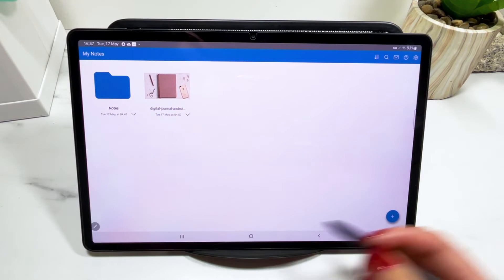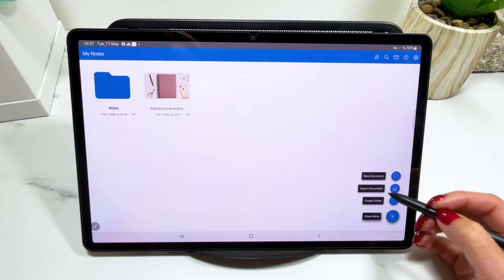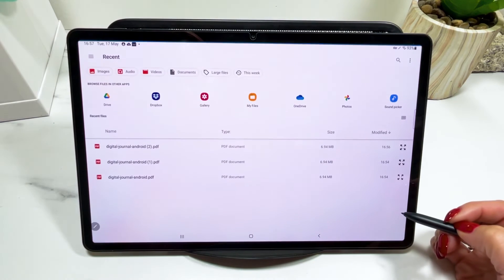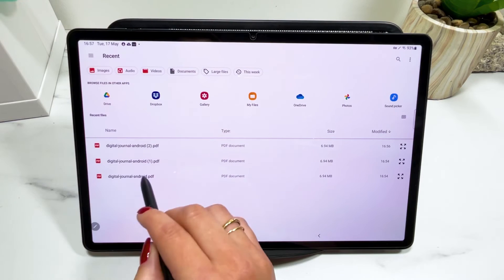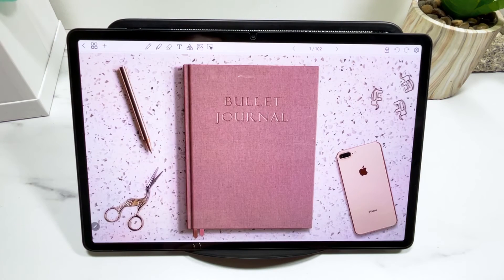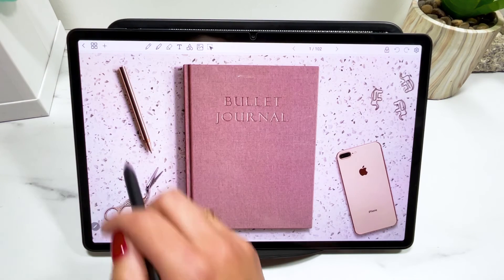Another way to import is by clicking on this plus sign, import a document, you have to find the bullet journal that you just downloaded and then click to import.